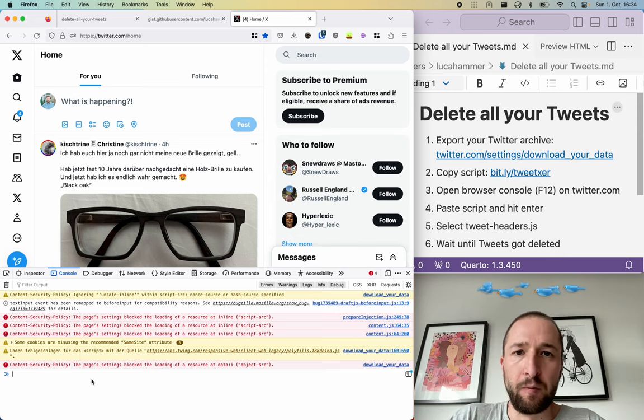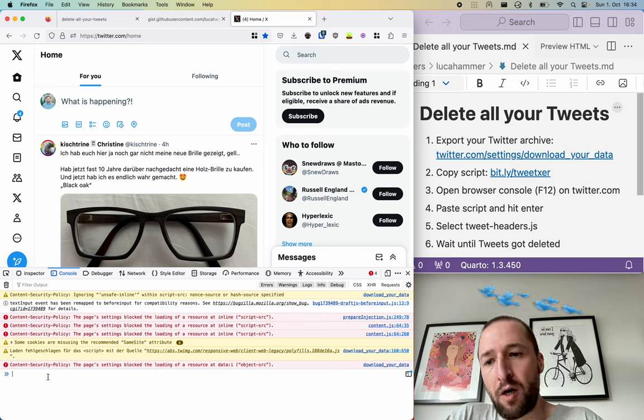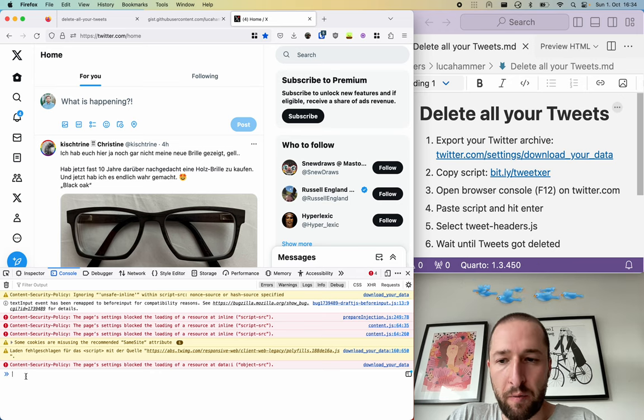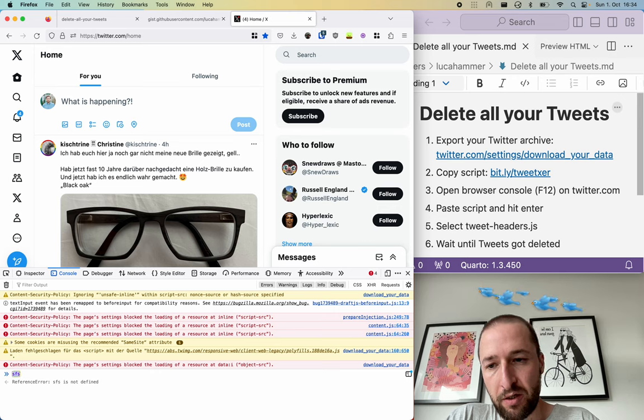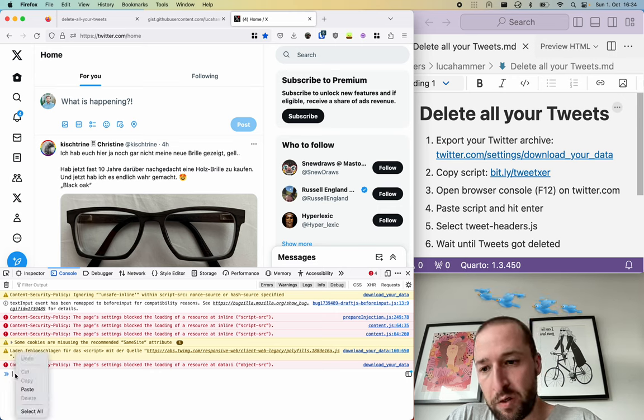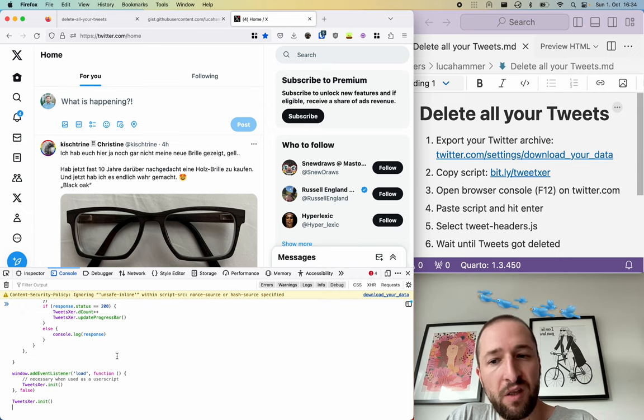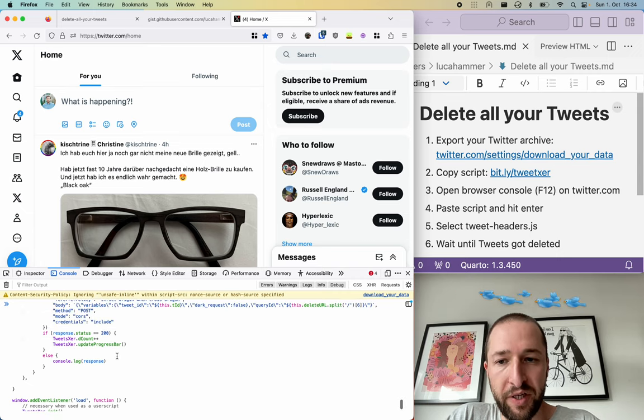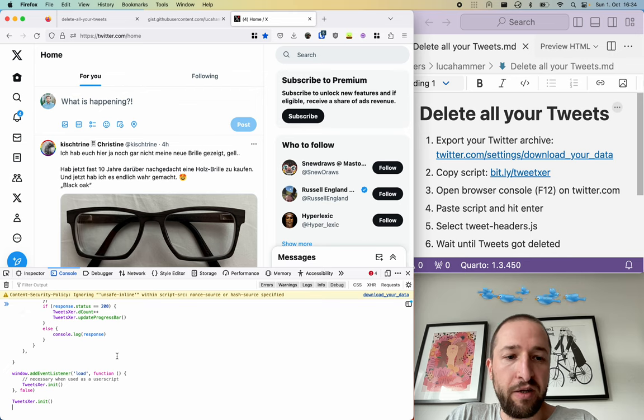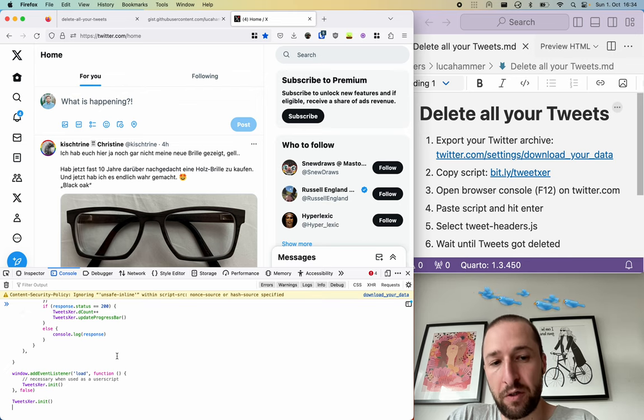You will now have to paste the code that you copied here at the bottom. You can just use the menu or command V to paste the code here. And then you will have to press enter to execute the code.